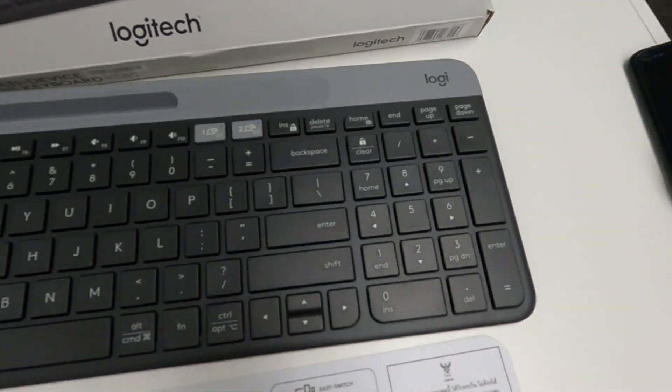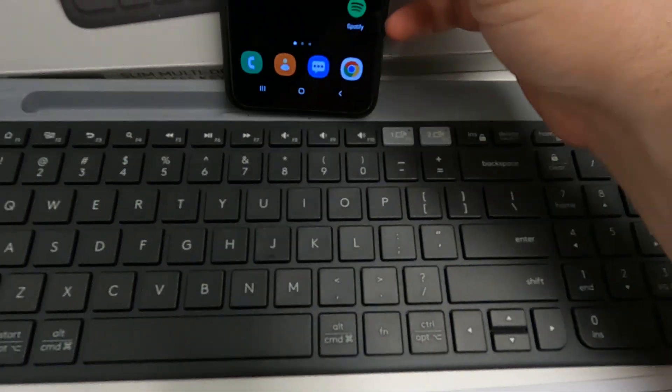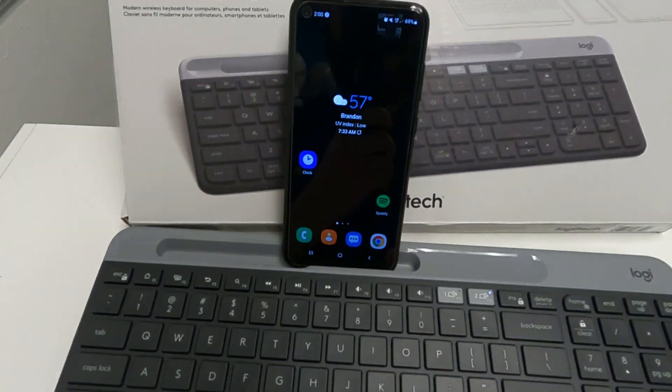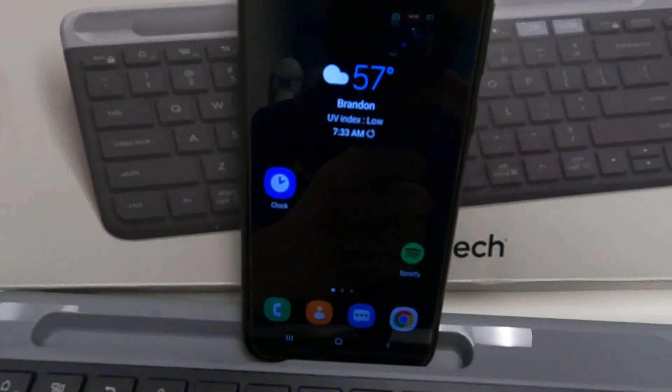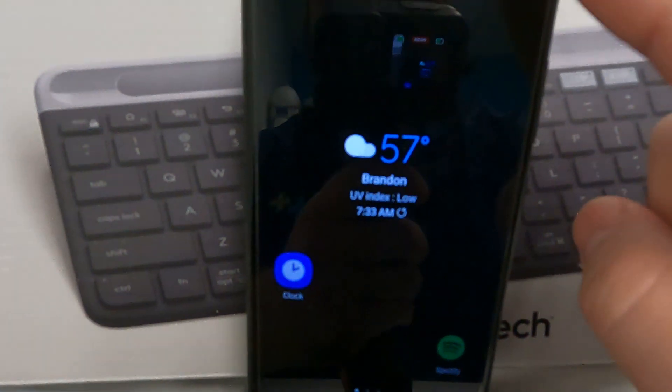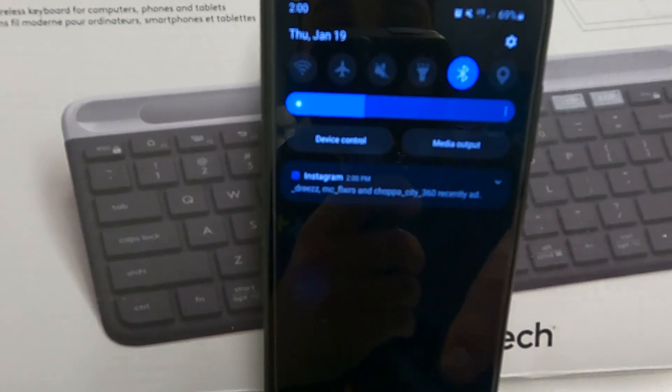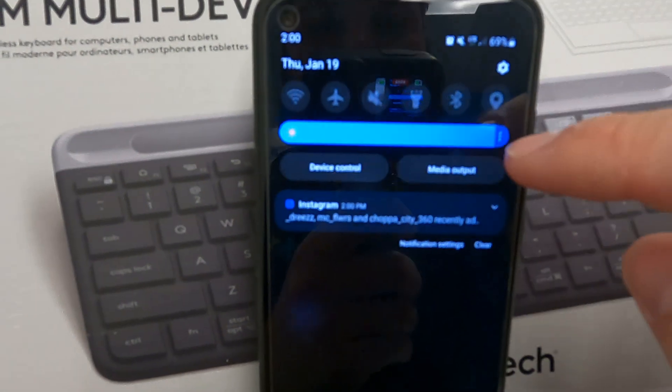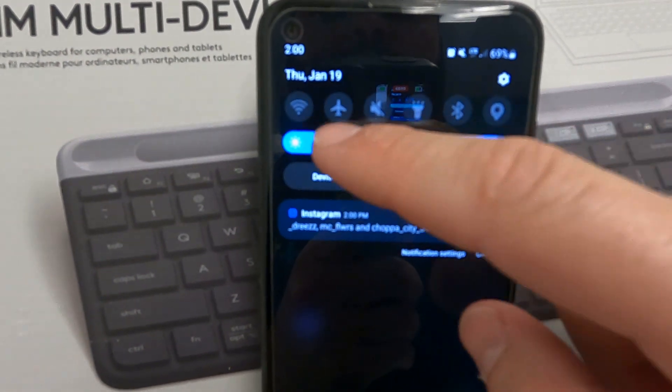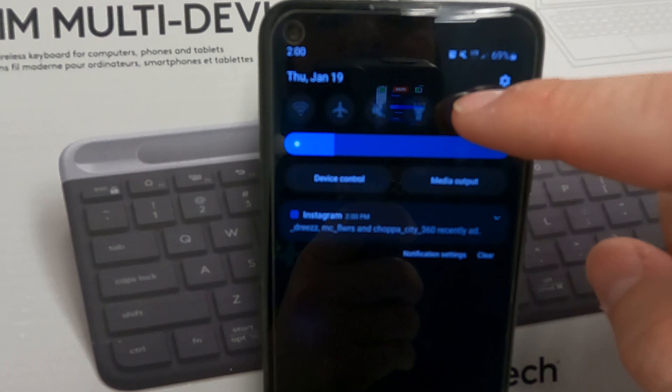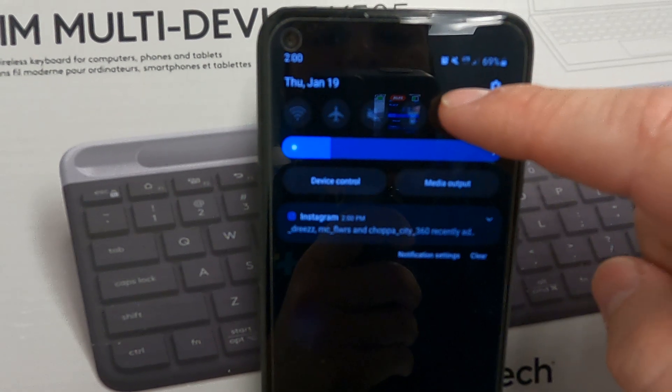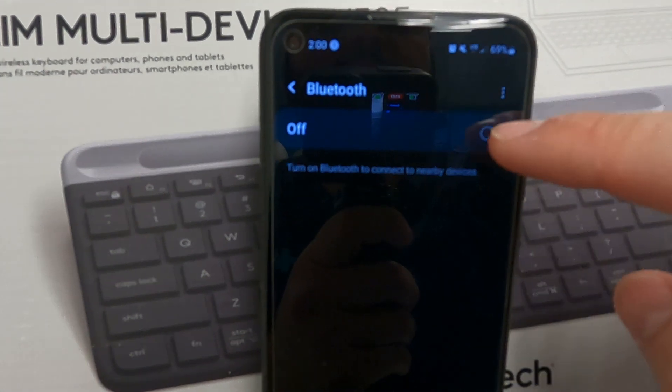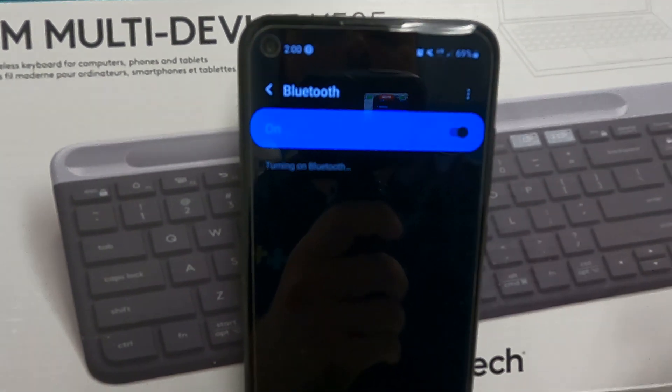Now you take your mobile device. It has this cool little slot here. For Android, right now I have my Bluetooth off. Just hold the Bluetooth button for a few seconds. The menu pops up. We will turn it on.